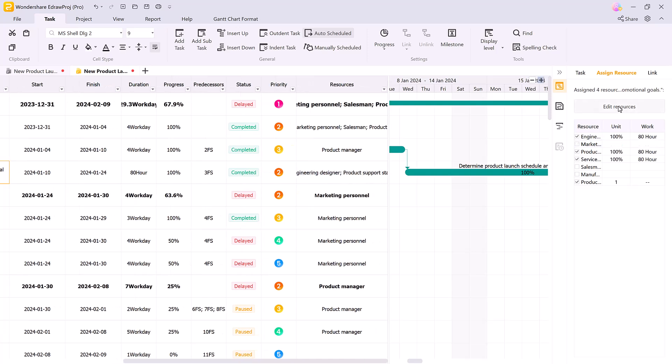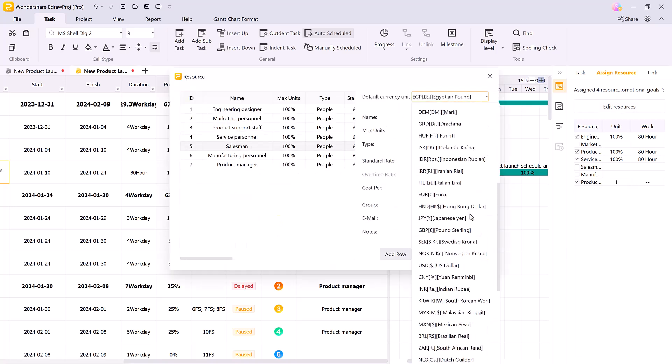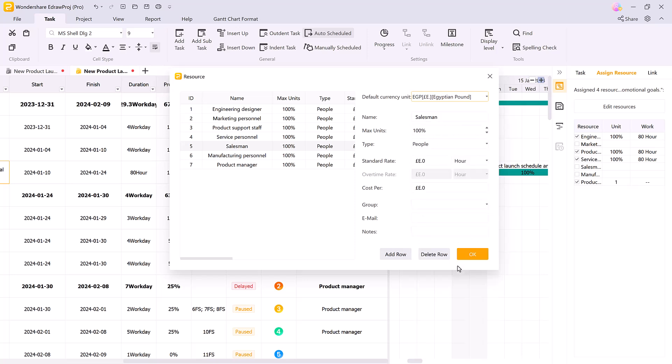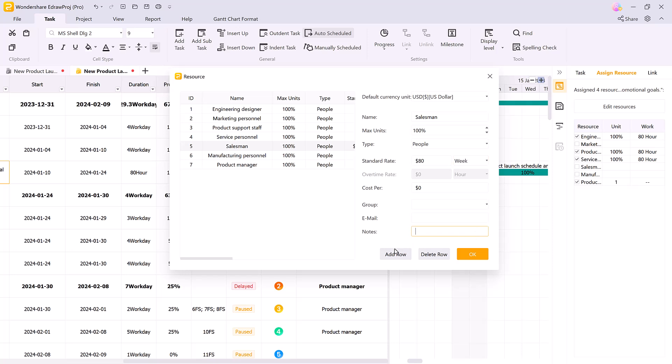To make changes, simply click edit resource, where you can adjust the currency, maximum units, standard rate, and even add group emails or notes specific to the task. You can quickly add or remove resources as needed.